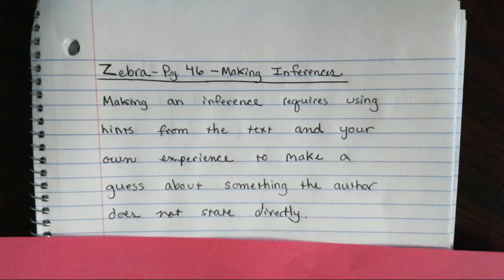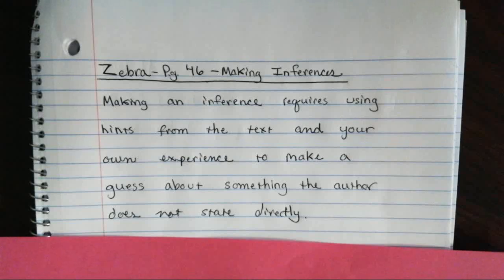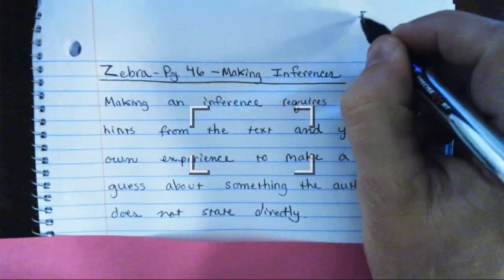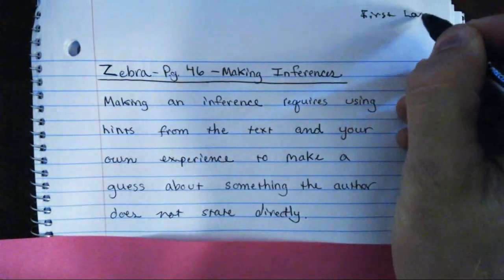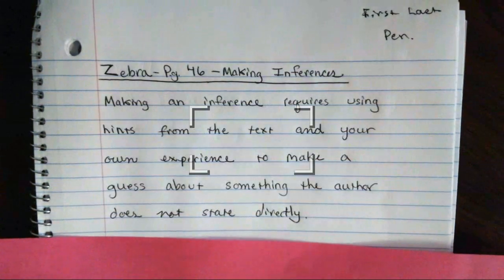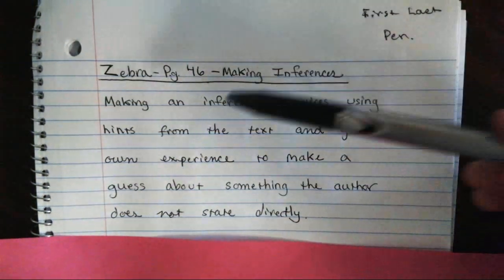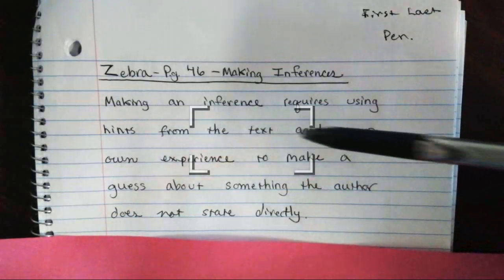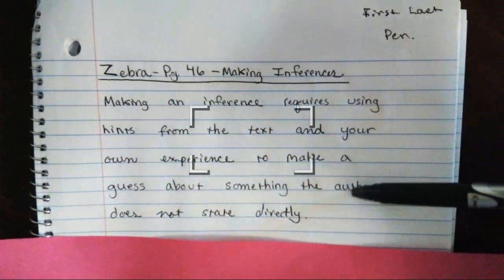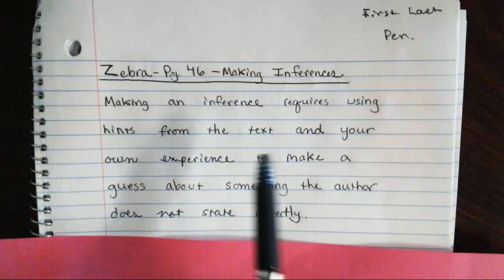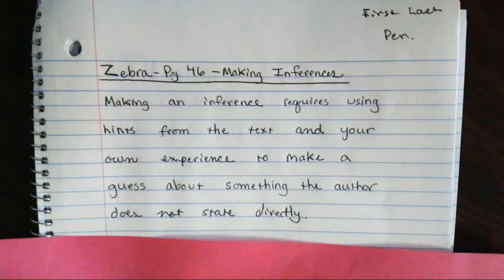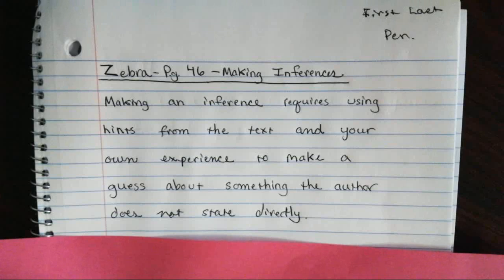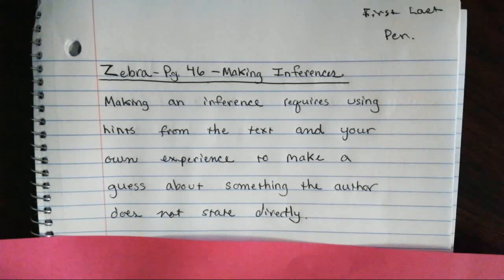For 'Zebra' we're going to learn about two things. The first thing is making inferences. Making an inference requires using hints from the text and your own experience to make a guess about something the author does not state directly. When you make an inference, the author hasn't told you what happened, but based on the text and your own life experience, you are able to know what has happened.